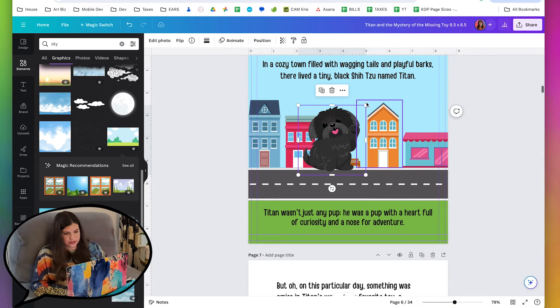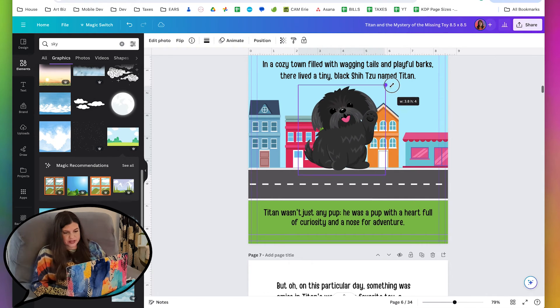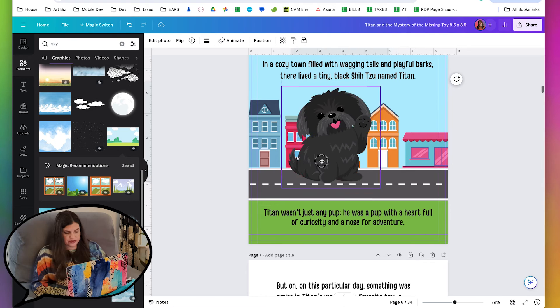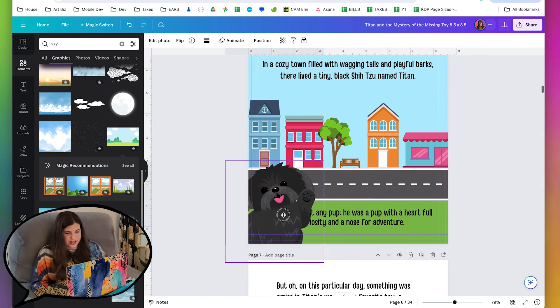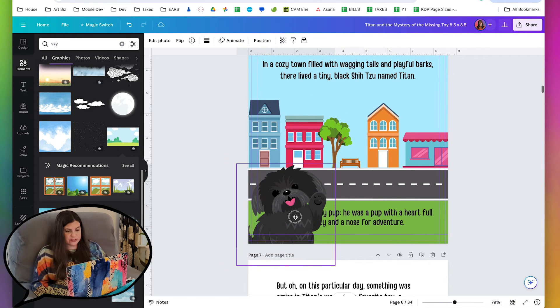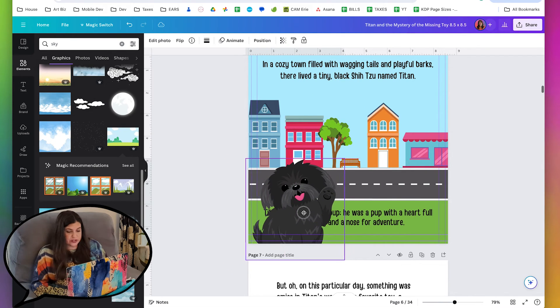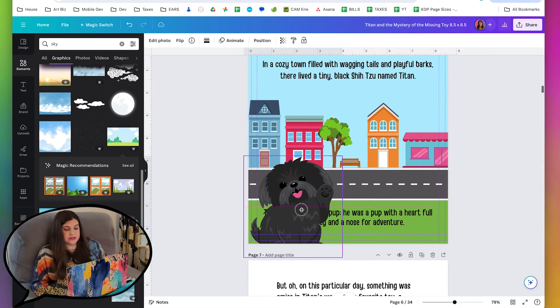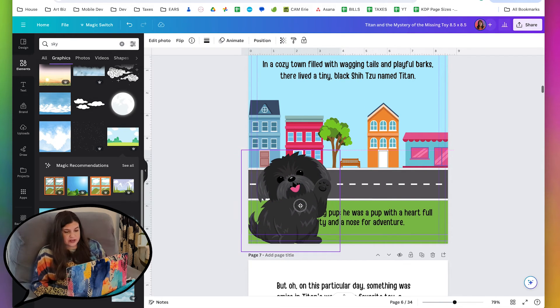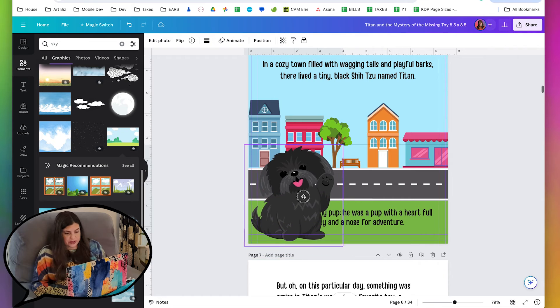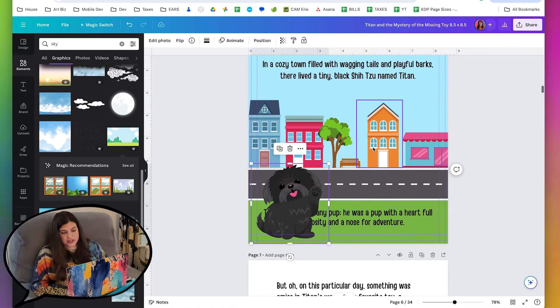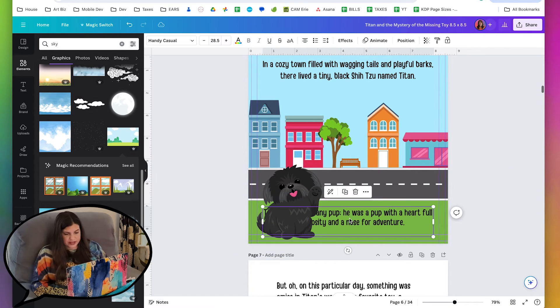So what I'm going to do is I'm going to have him in the front. And so he's in the foreground. And so it makes sense that he's bigger. He should be bigger. And then the buildings are just smaller in the background.